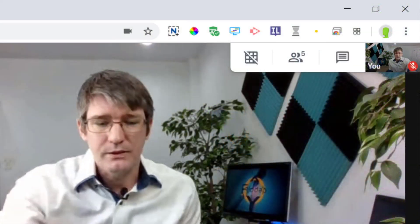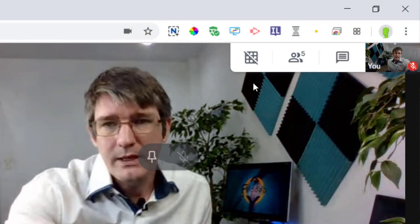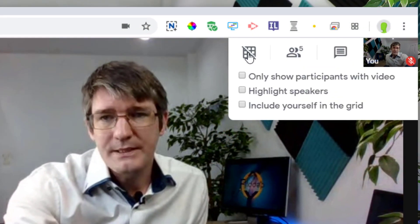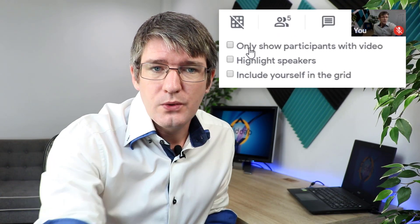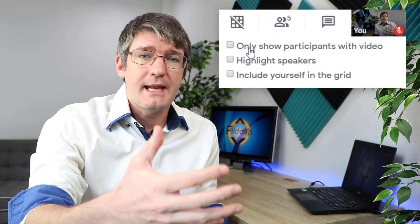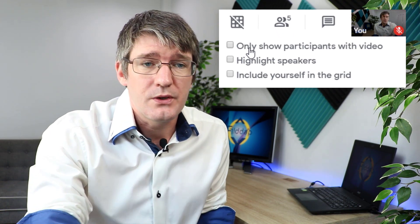You also have three extra options when you use this extension. When I click on this button here, I can either only show the participants that have a video turned on.